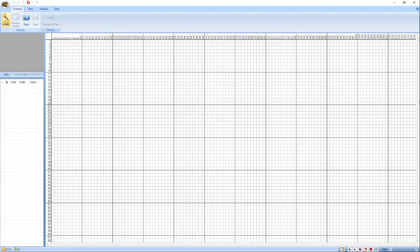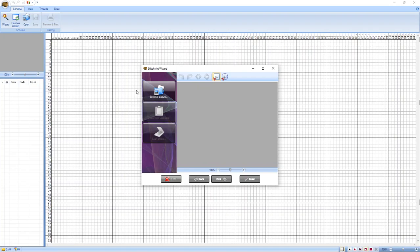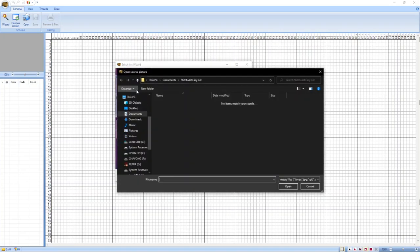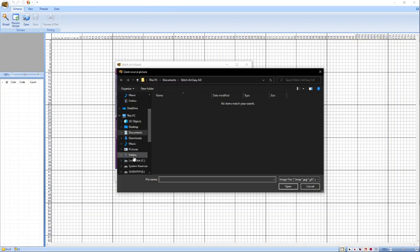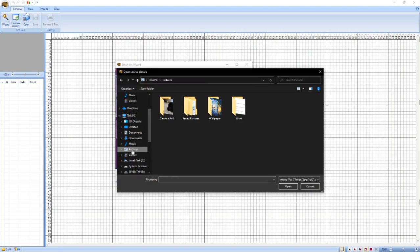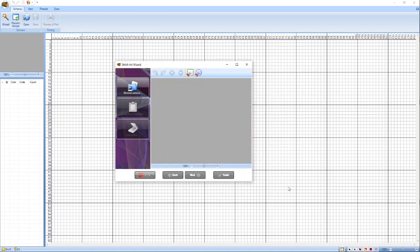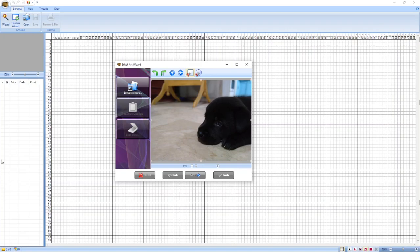All we need to do is to click on this wizard icon. Lalabas po dyan yung part kung saan tayo mag-select ng picture na gagawin nating pattern. Click po natin itong browse picture. And then, punta lang po kayo sa directory kung saan naka-save yung picture na gagawin yung pattern. Select po itong picture ng aming puppy. Let's see if all these.